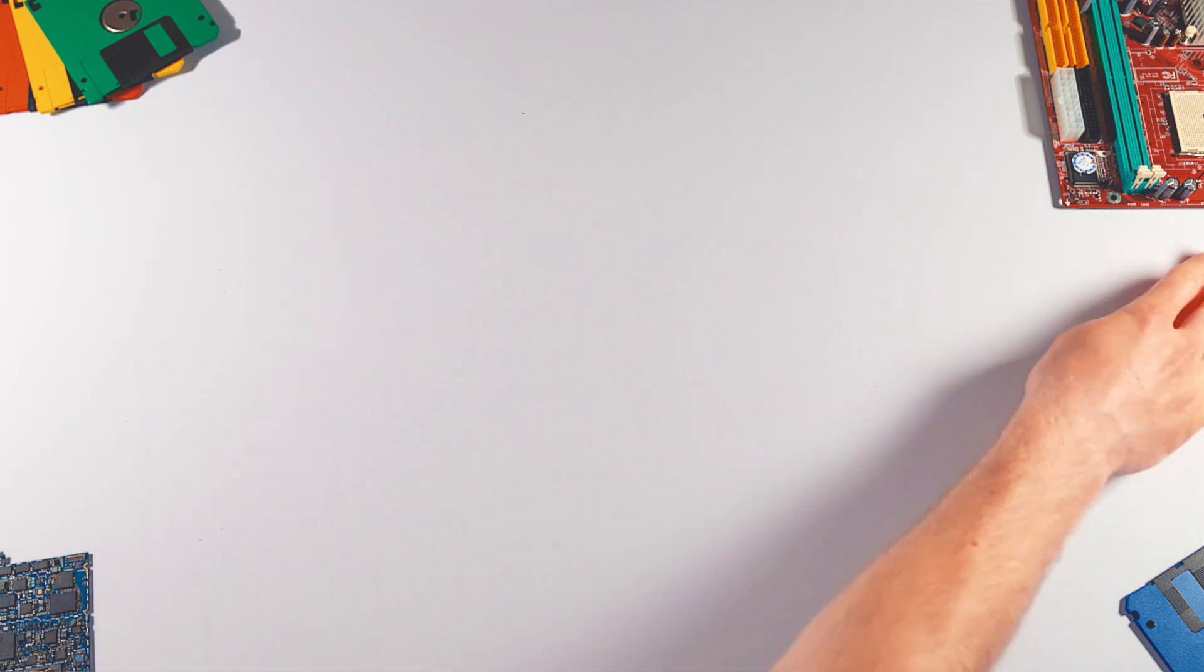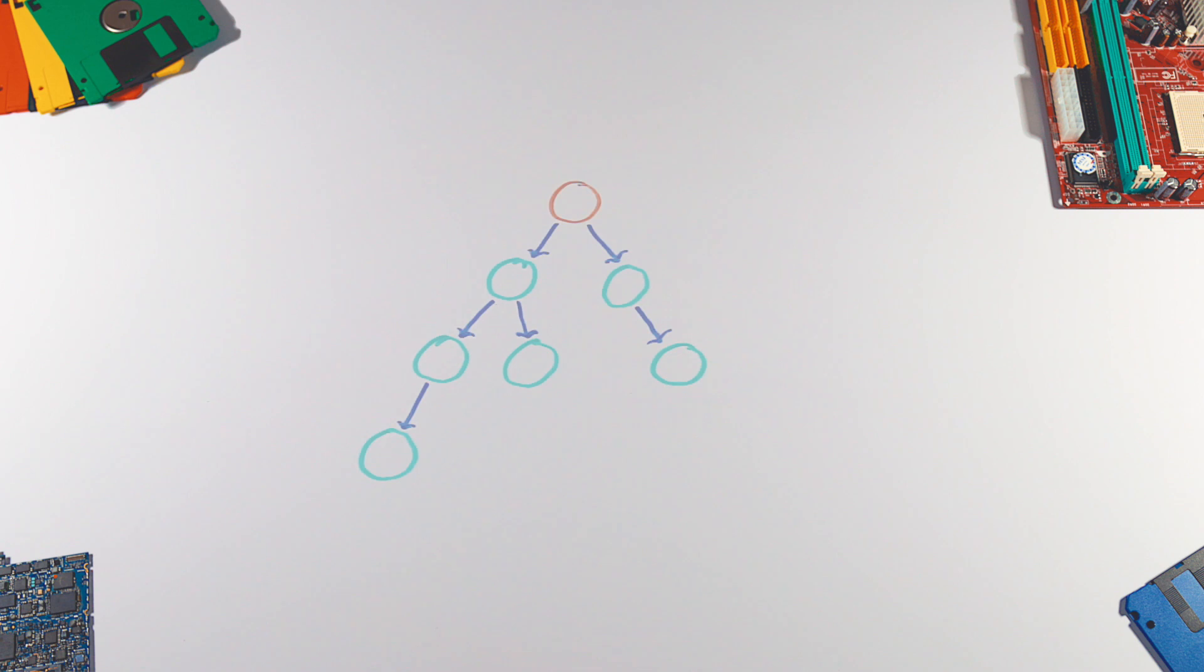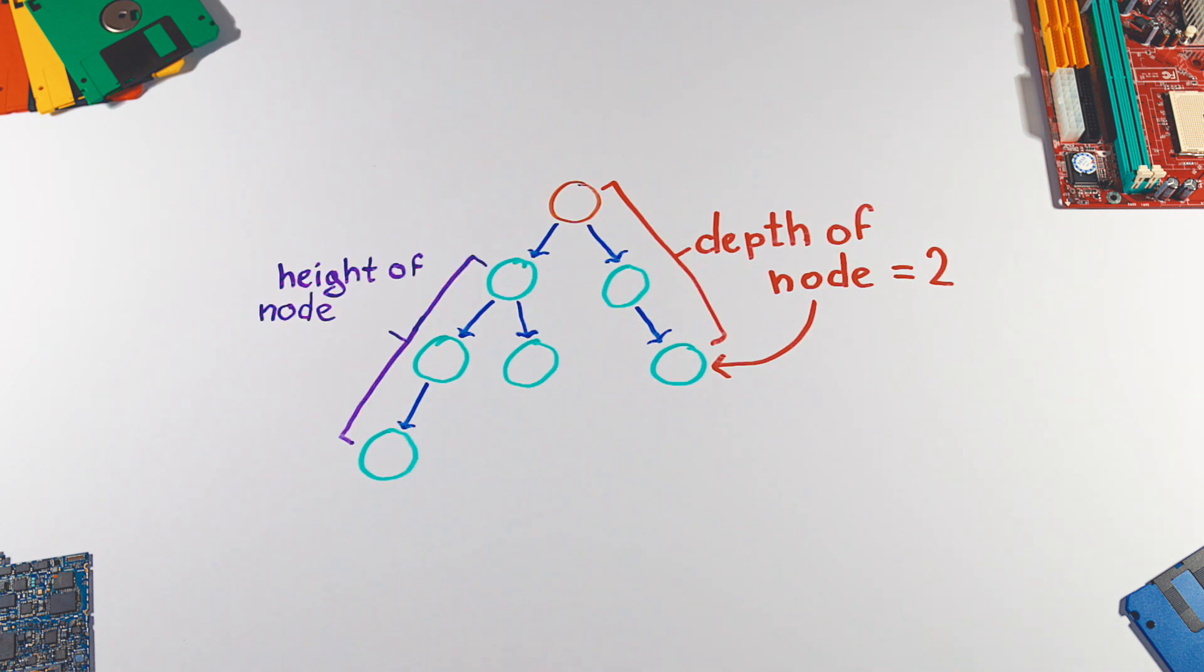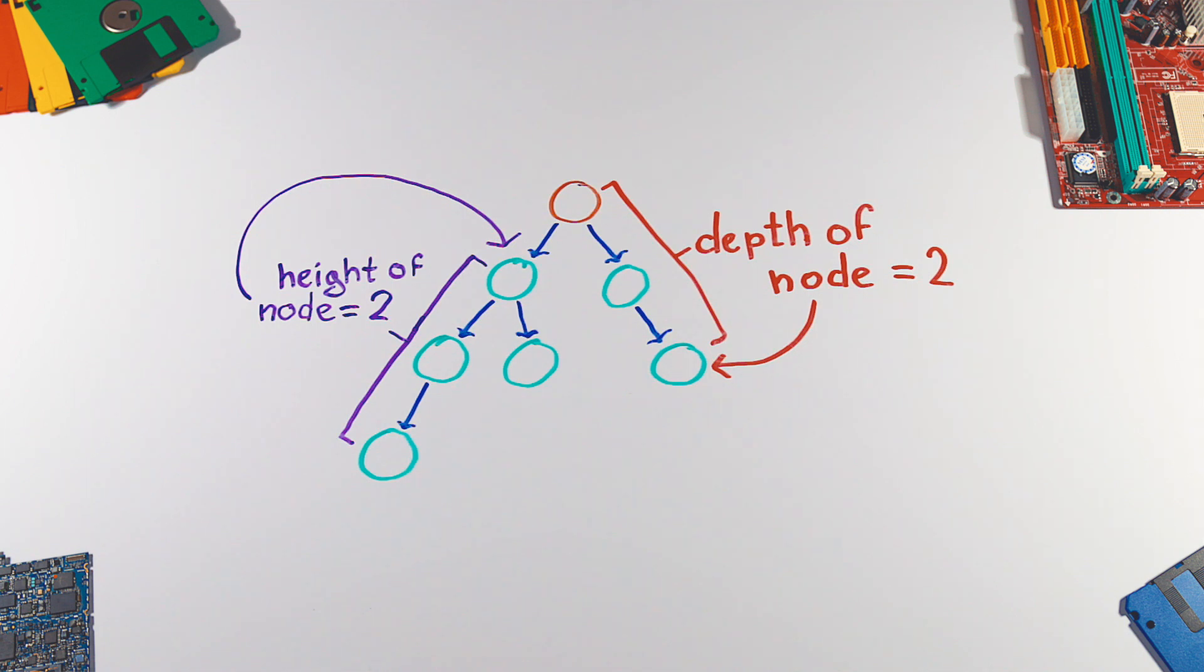There are two important properties. The depth of a node is the number of edges from the root to the node. The height of a node is the number of edges from the node to the deepest leaf.